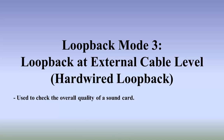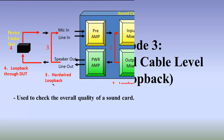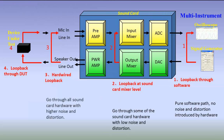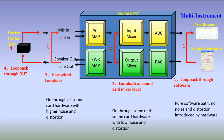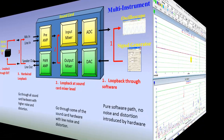Loopback at the external cable level involves more sound card hardware in the loop and thus has higher distortion and noise than loopback at sound card mixer level. To establish this loopback, we use an external loopback cable to short the speaker out jack to the mic in jack of the computer's built in sound card.